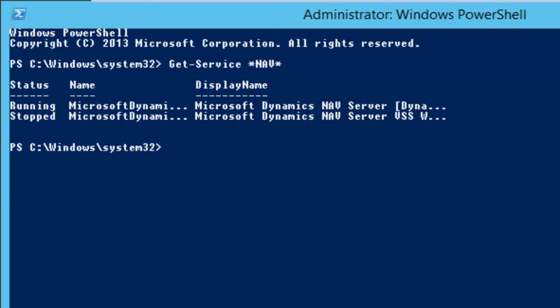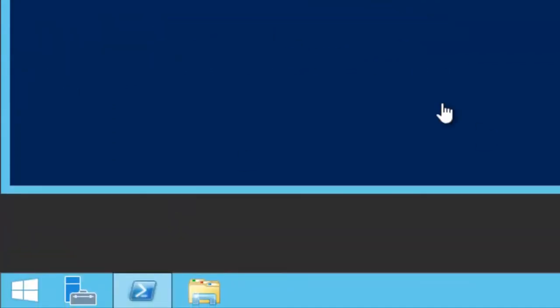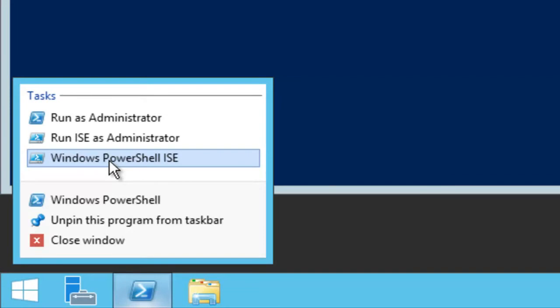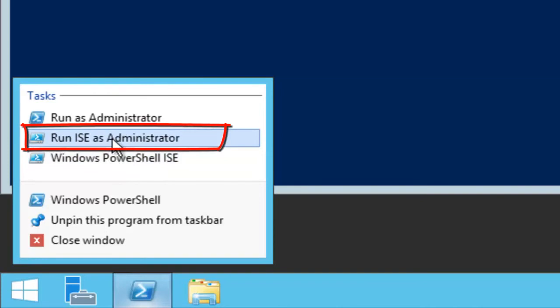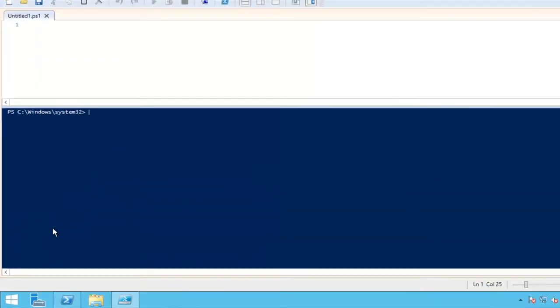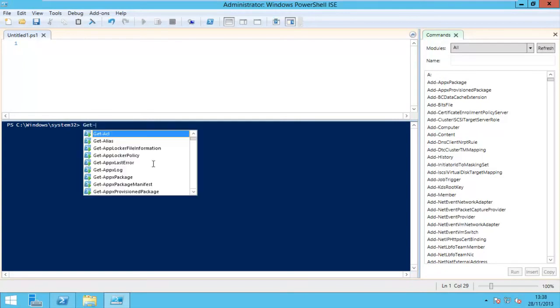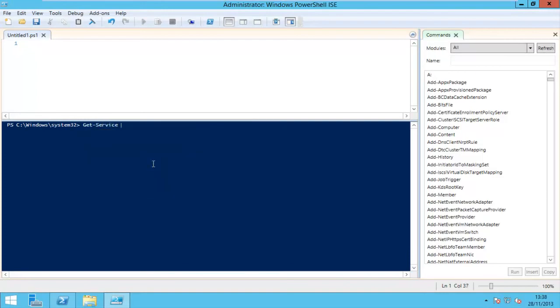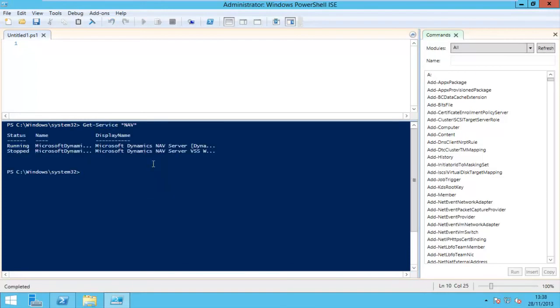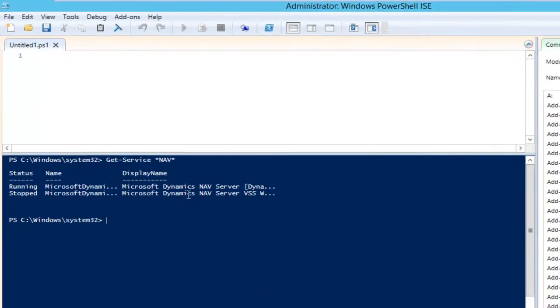For scripting, there is the ISE, which stands for the Integrated Scripting Environment. You can start the ISE with the button on the taskbar as well — right-click and select Windows PowerShell ISE. This tool should also be run as administrator. Here you get a user interface around your console window. The console window is still there and you can still use it as a console, getting the same output.